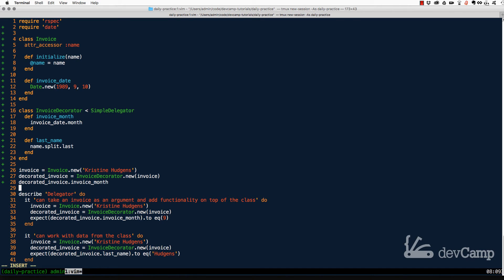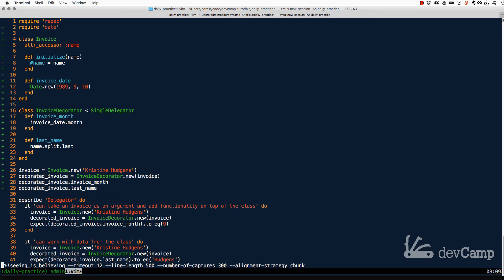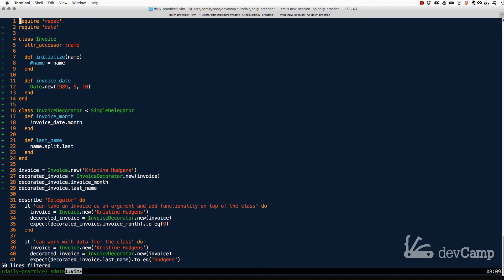Now on line 29 I'll call decorated_invoice.last_name, and running this code you can see that returns 'Hudgens' very nicely. Notice how we added additional functionality — grabbing the last name and a customized helper method for the date — and we haven't added a single piece of code into the actual Invoice class. This is considered very good practice when done properly.